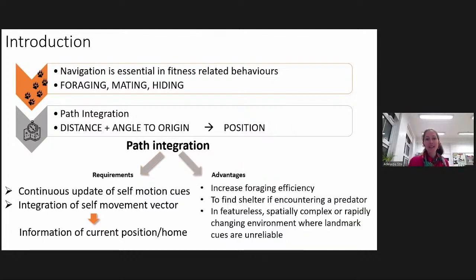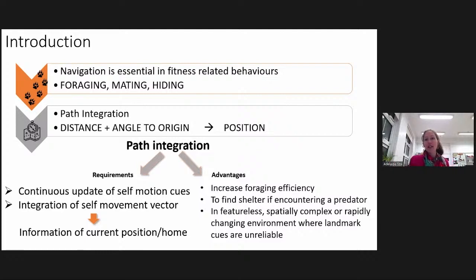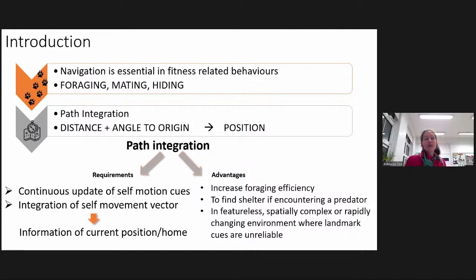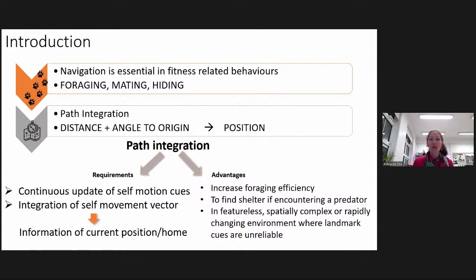This gives the ant information about her current position relative to her home, which means that when she reaches the food patch, she will be able to come back to her nest by the straightest possible path. Path integration is very advantageous for different species: it increases foraging efficiency, helps find shelter when encountering a predator, and is advantageous in featureless, partially complex, or rapidly changing environments where landmark cues are unreliable.